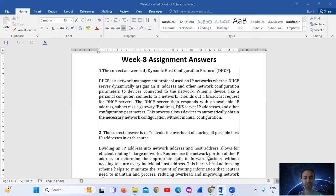This process allows devices to automatically obtain the necessary network configuration without manual configuration. So the answer is Dynamic Host Configuration Protocol, option number D.